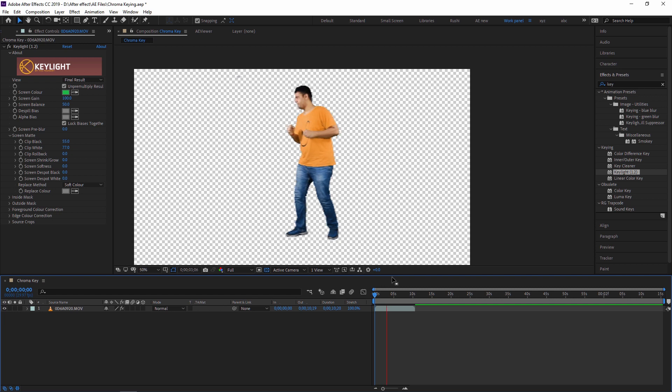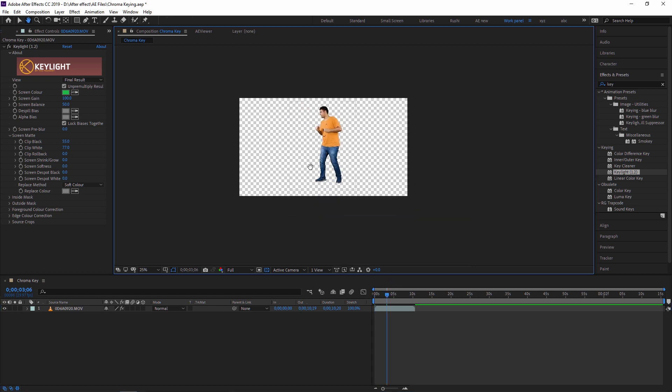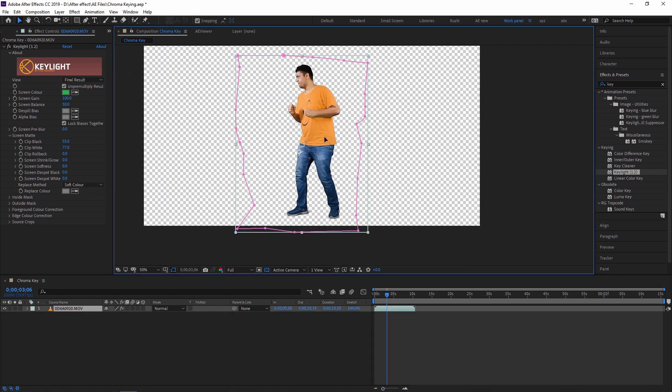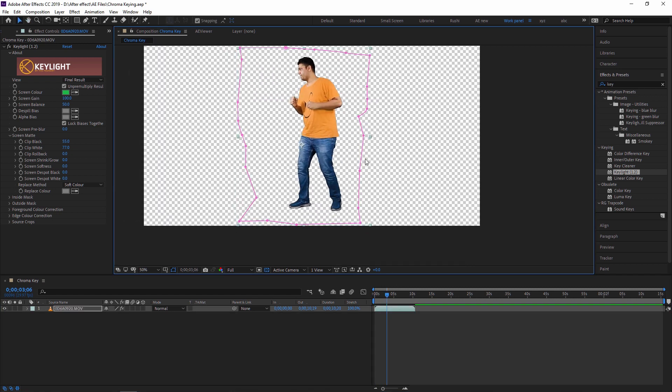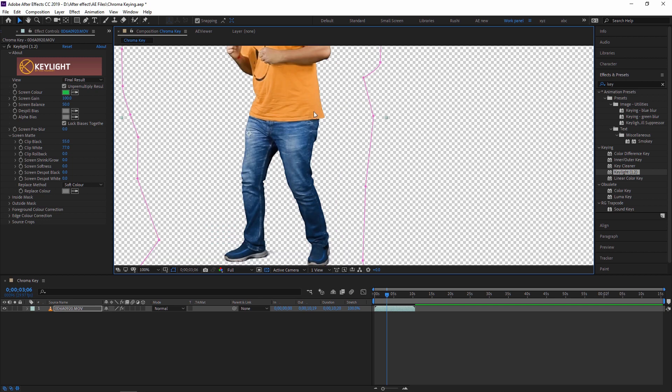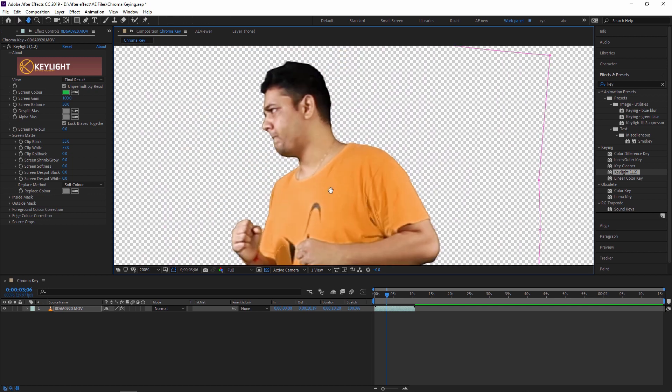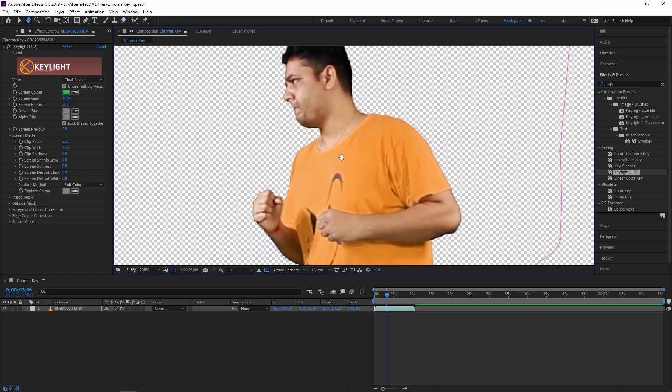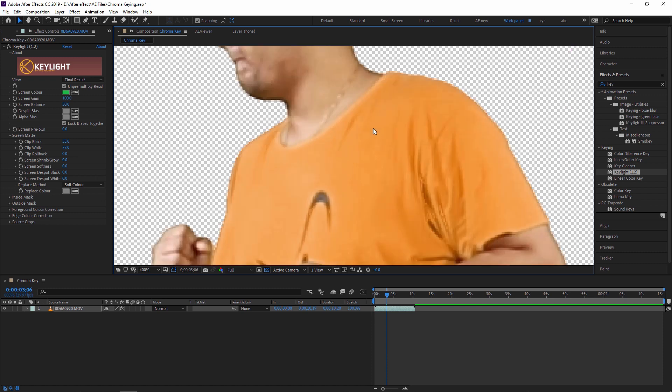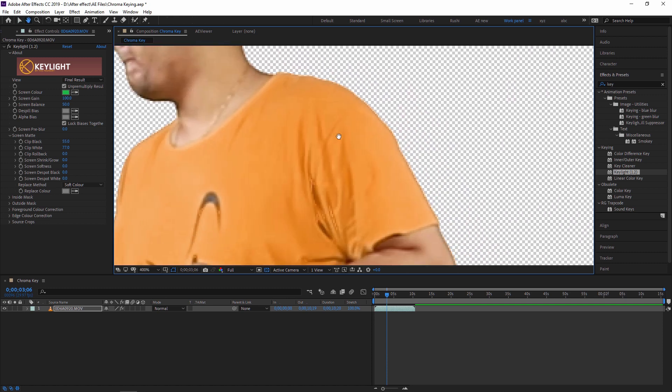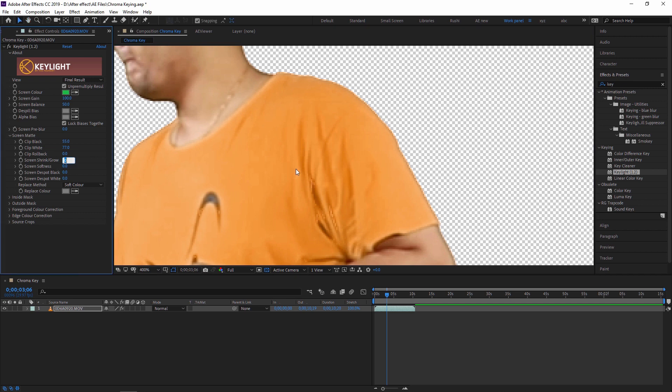Okay fine, now it's looking good. So as you can see the green screen is completely removed. Now I am showing you some settings over here. There is Screen Shrink/Grow. Sometimes you have some border over here which you want to shrink. You can increase a little bit like I am just applying a little bit.